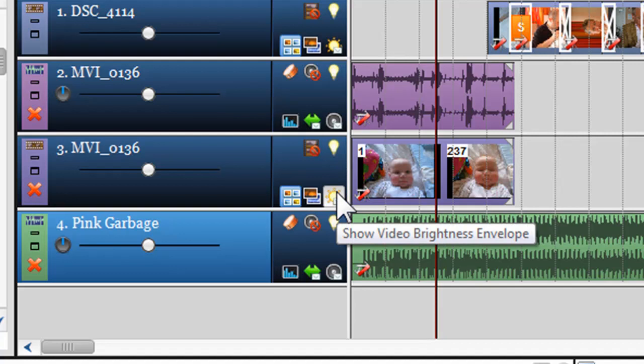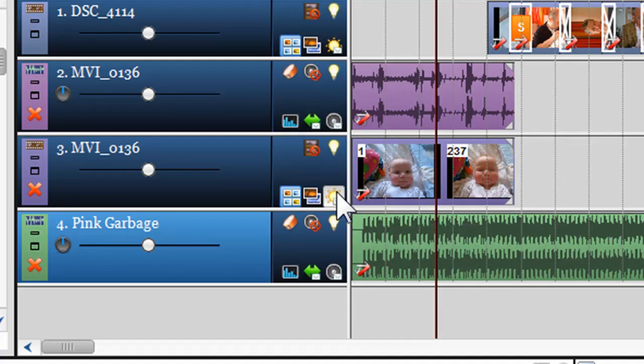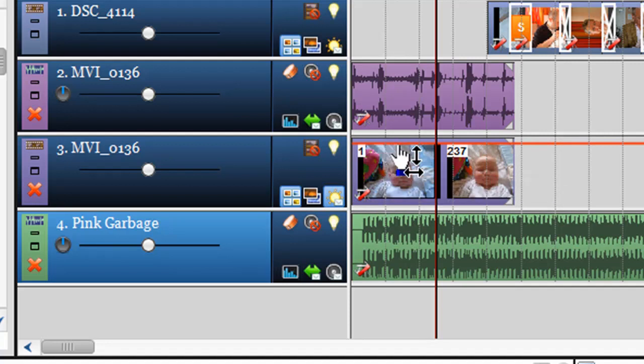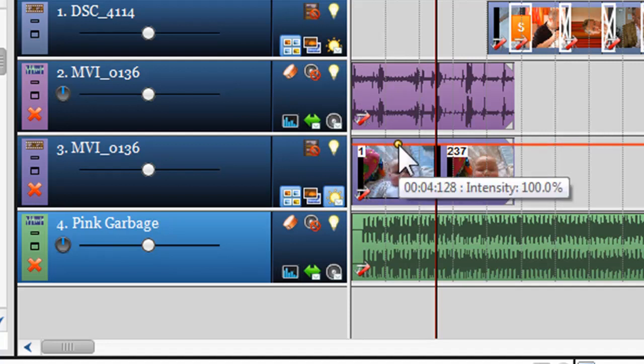Next we have the Video Brightness Envelope icon. This envelope allows you to adjust the brightness on the track using the envelope.